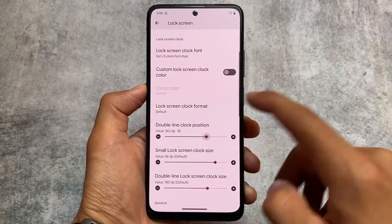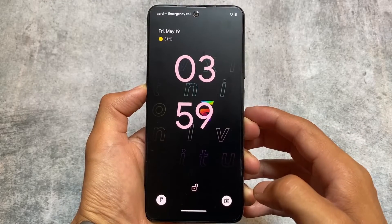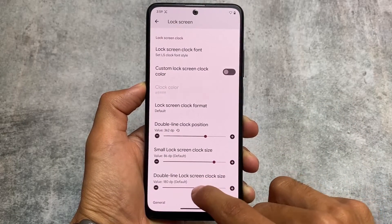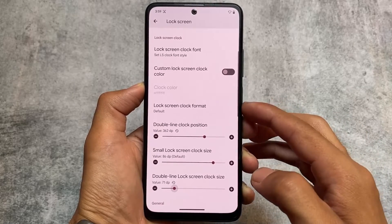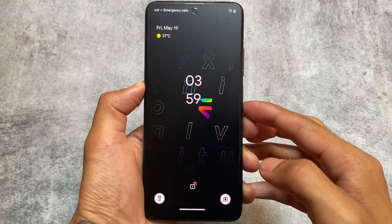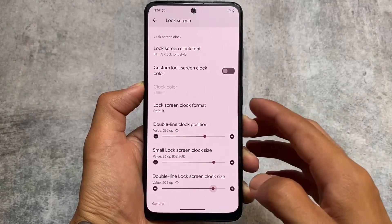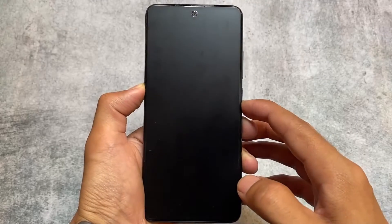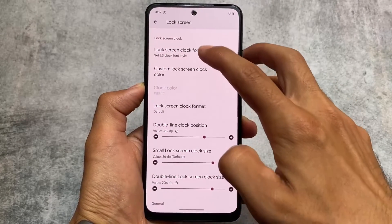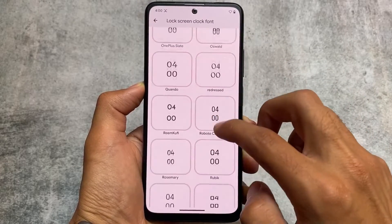First, we have some lock screen customizations. These include default clock customizations, which means you can customize the clock position and clock size. This is really interesting — it was not available in the previous version 7.9, but with 7.9.1 we have the option to configure all these things. You can customize a small lock screen clock size, or even customize the double line clock, the clock position, and the clock fonts.